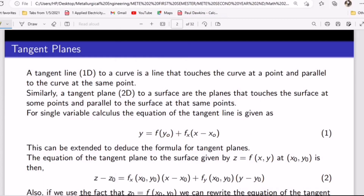In this video, we're going to talk about tangent planes, a continuation of multivariable calculus. We're going to explain tangent planes and tangent lines so you understand the 1D and 2D cases. When we talk about the tangent line to a curve, it's a line that touches the curve at a point and is tangent to the curve at that same point. Similarly, the tangent plane, which is 2D, to a surface, is the plane that touches the surface at some point and is parallel to the surface at that same point.